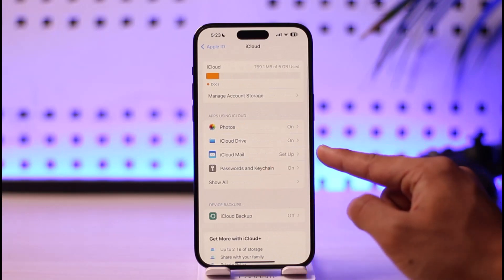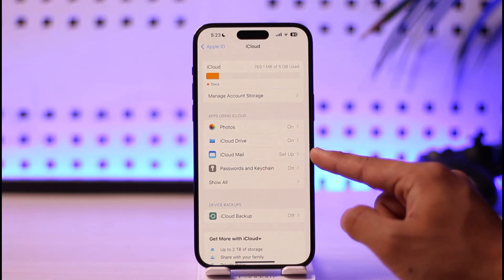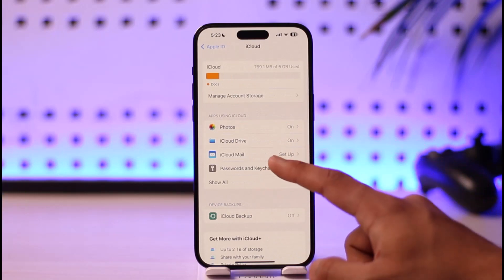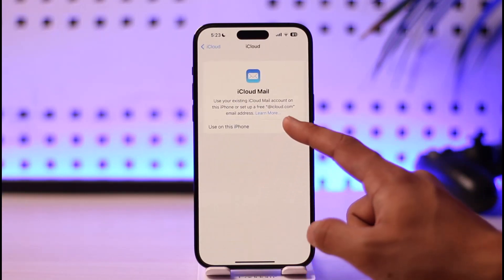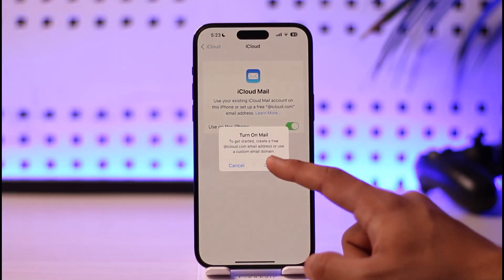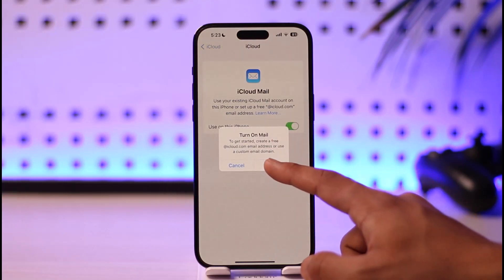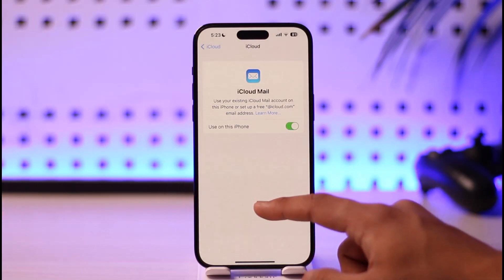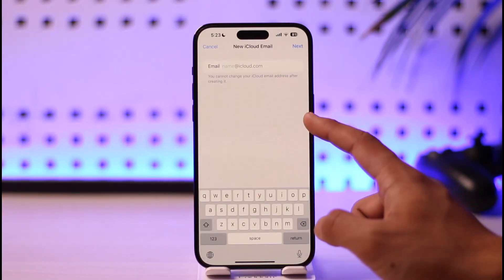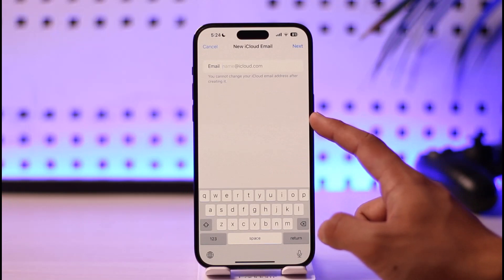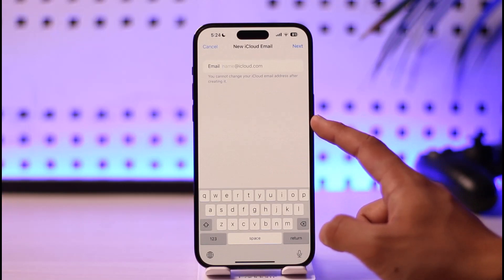Then here you can find iCloud Mail. If you have not set it up, make sure to set it up by tapping on it, tapping on the 'Use on this iPhone' option, turn on the iCloud Mail option, and then just make sure to choose an email address and fetch new data, then turn on Push.